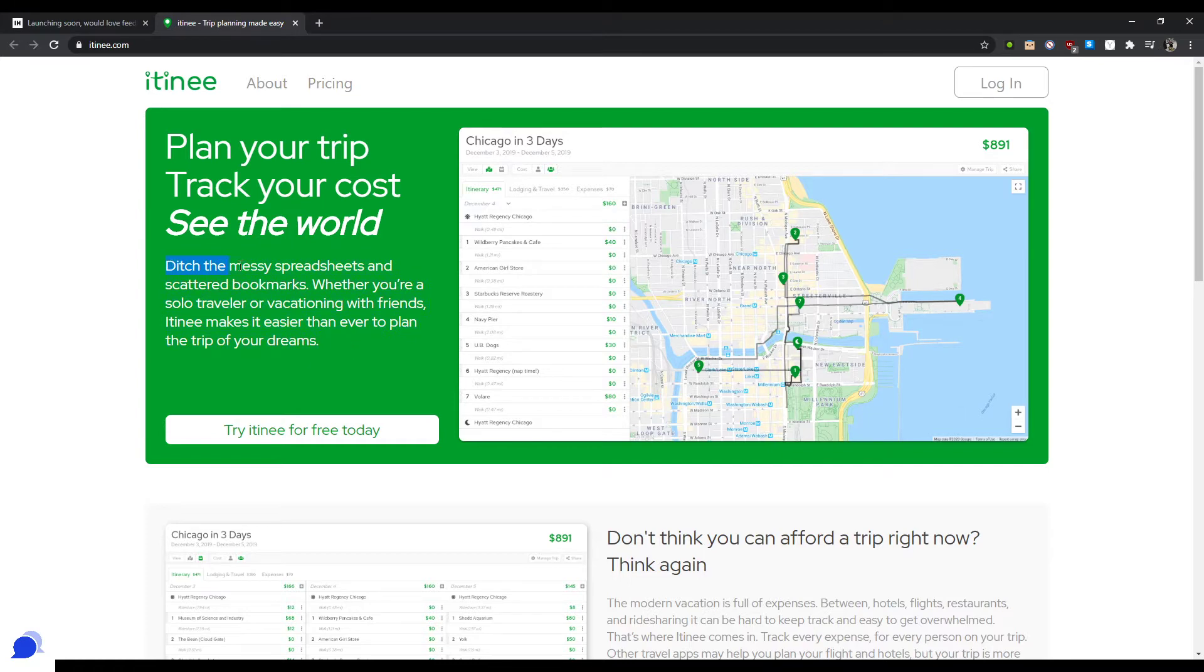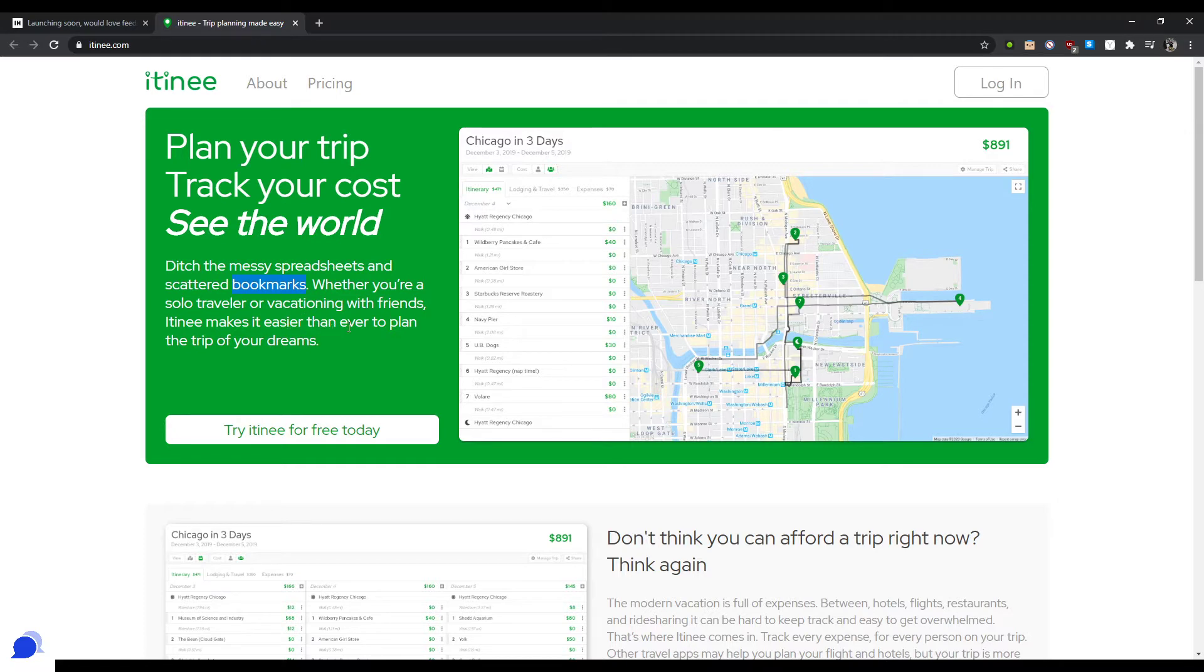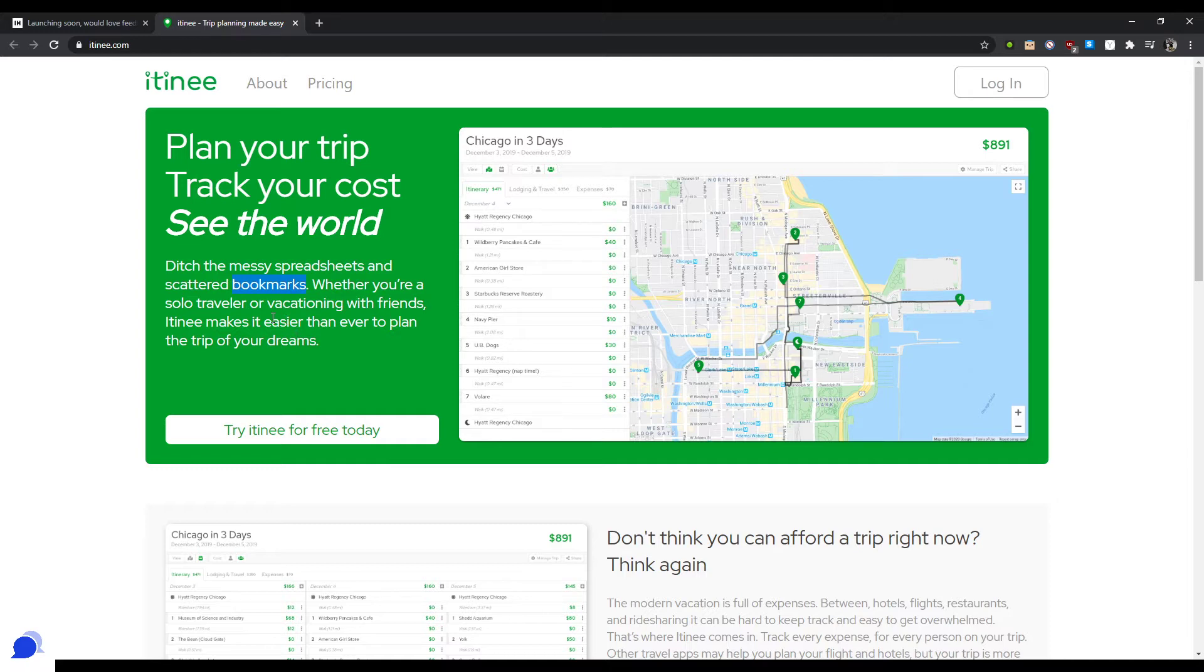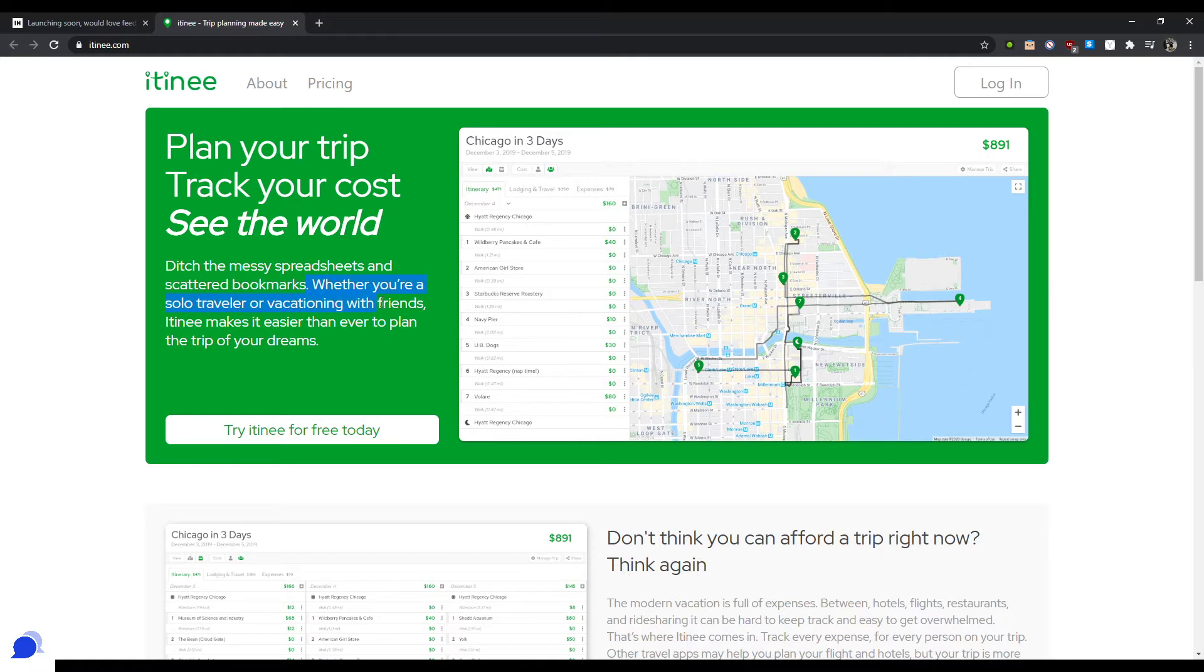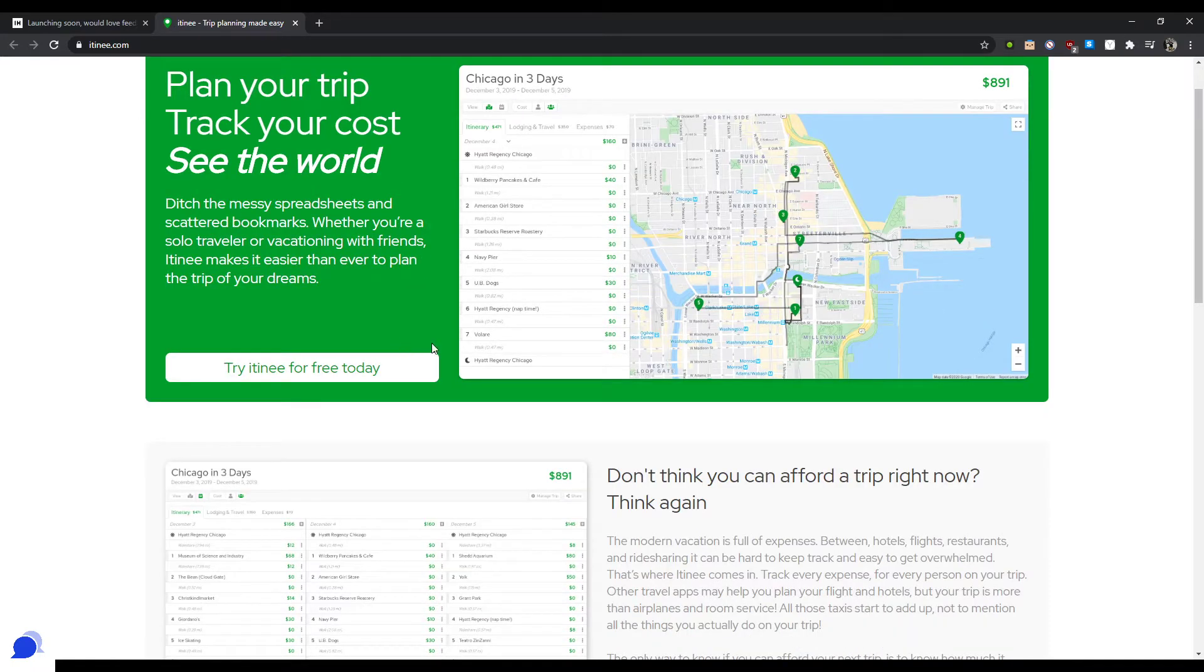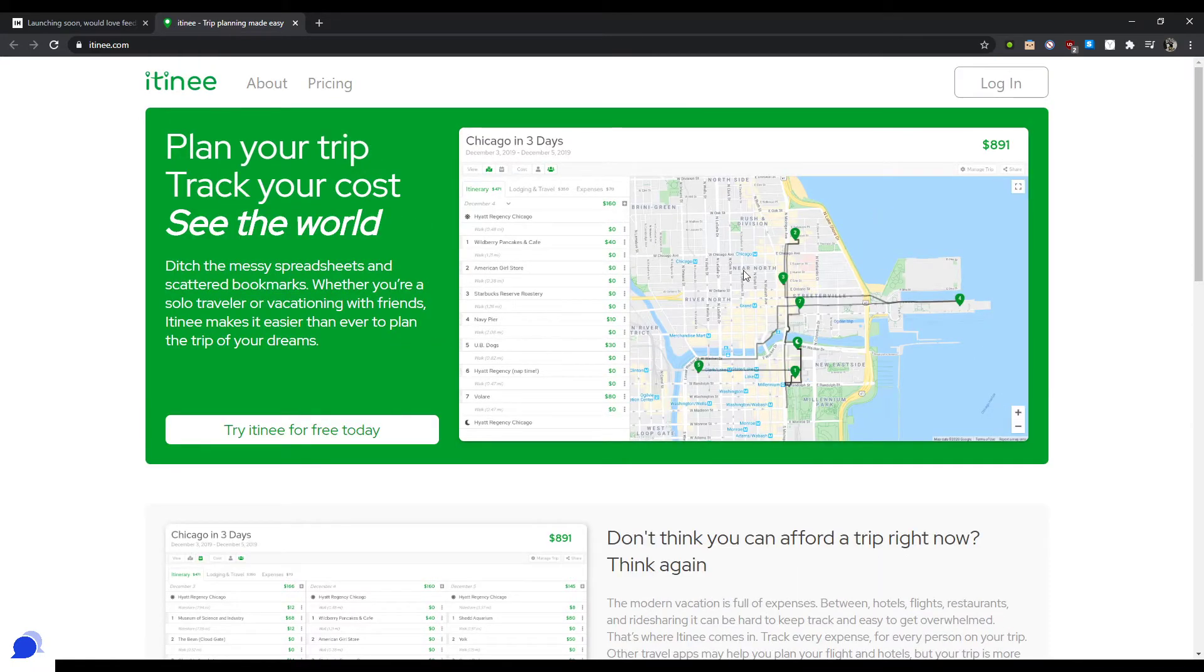So okay, ditch the messy spreadsheet and scattered bookmarks. Whether you're a solo traveler, vacationing with friends, itini makes it easier than ever to plan the trip of your dreams. So yeah, you can definitely shorten all of this and highlight the stuff that makes sense. You know, like ditch spreadsheet and bookmarks, itini makes it extremely simple to plan the trips of your dreams, or try to plan trips alone or with friends, right? You already saved half. I'm sure you can compress this even more.